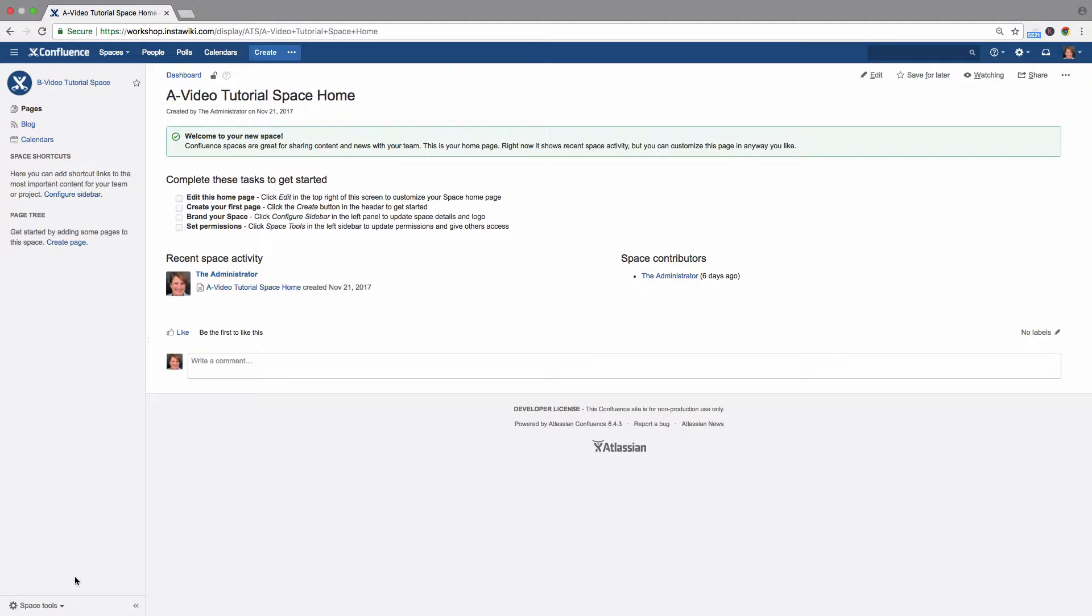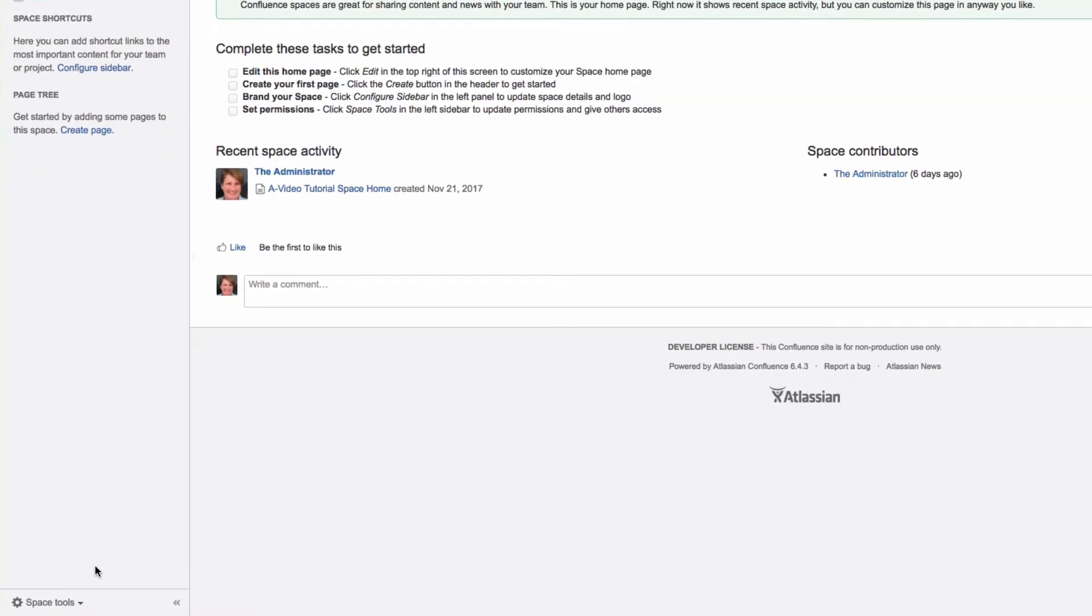If you're not completely sure that a space can be deleted, you should export the space to an XML backup before deleting it. You can then restore the space by importing the XML file. We will explain how this is done in another video.